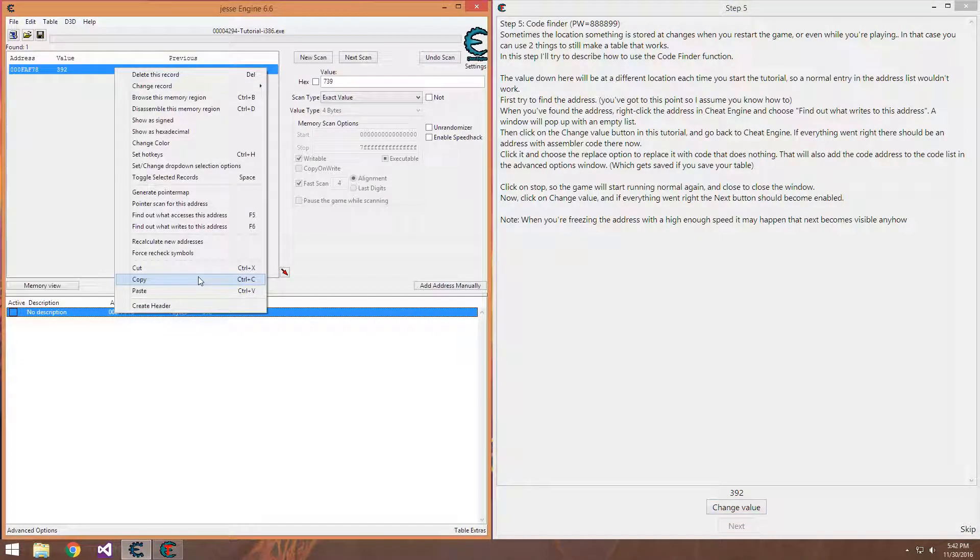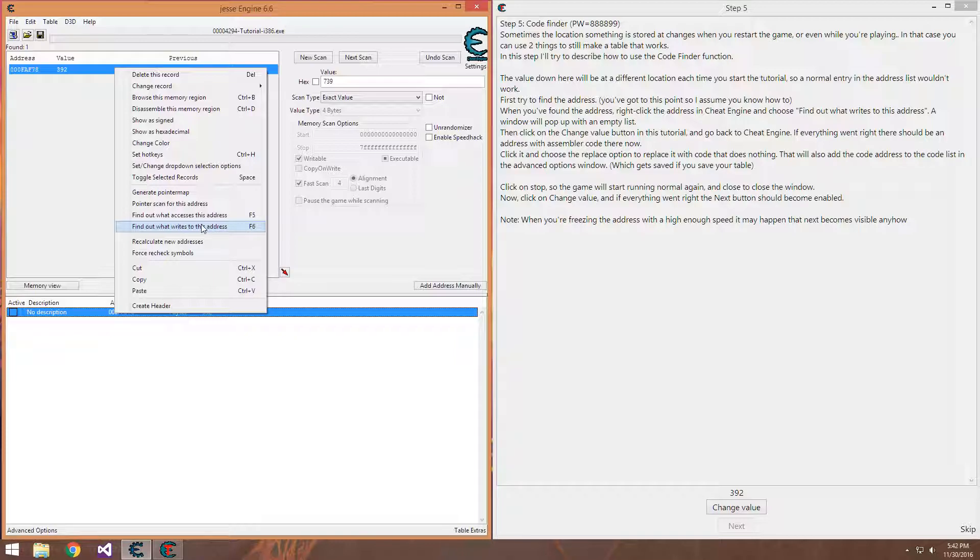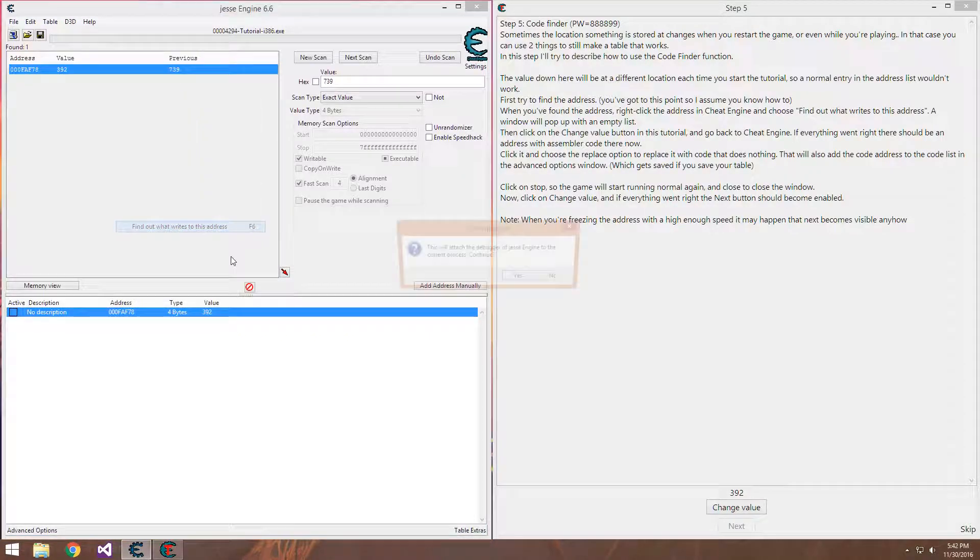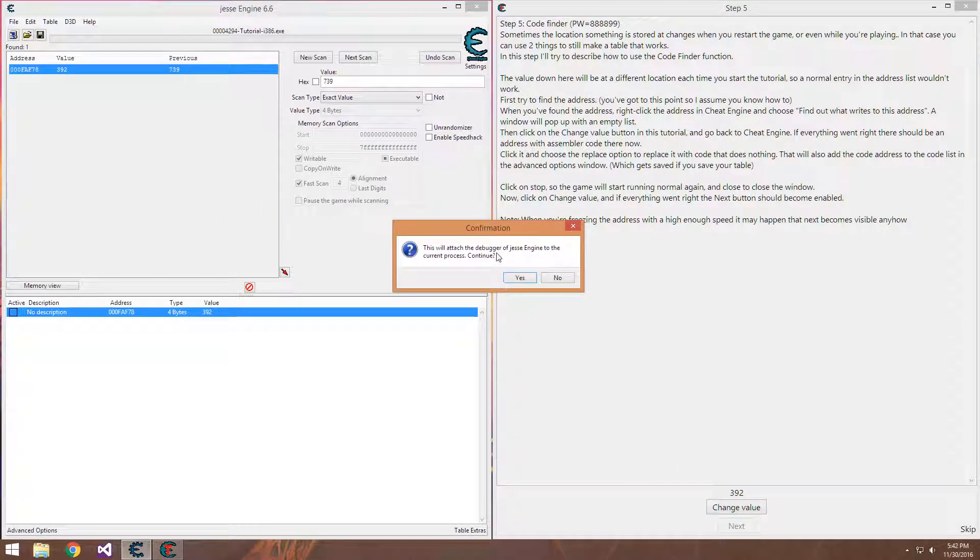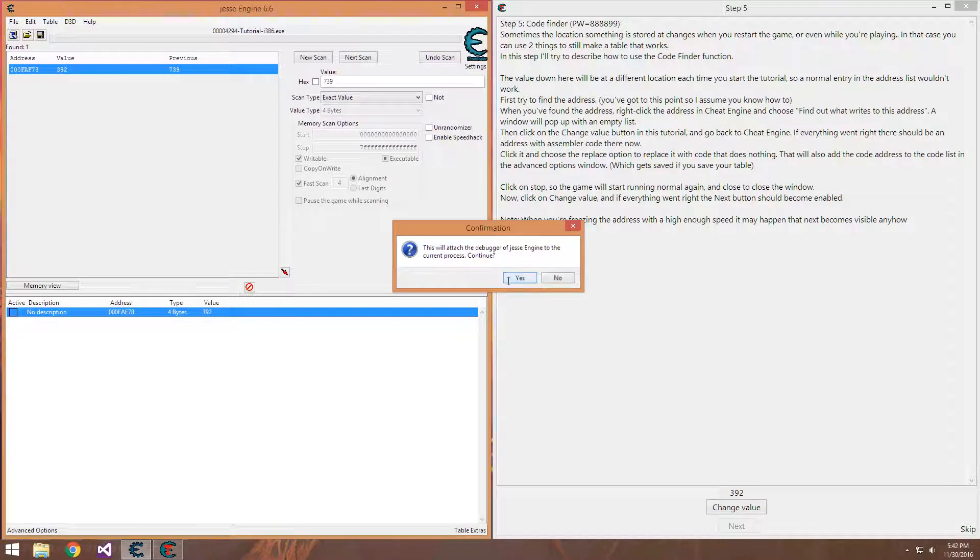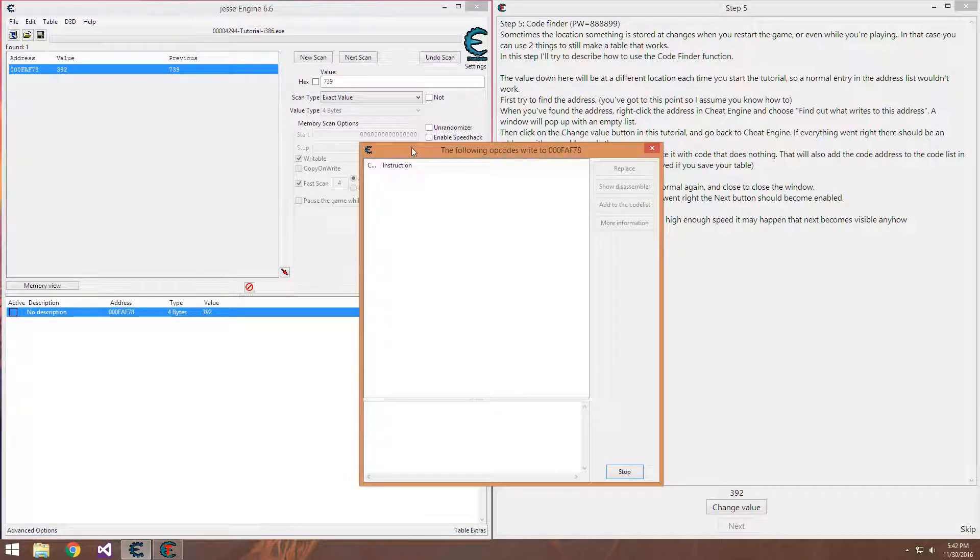Now what we want to do is right click on it, find out what writes to this address. You could also use what accesses this address, but we for this example are using what writes to it. This will attach the debugger of cheat engine to the current process, continue, yes.